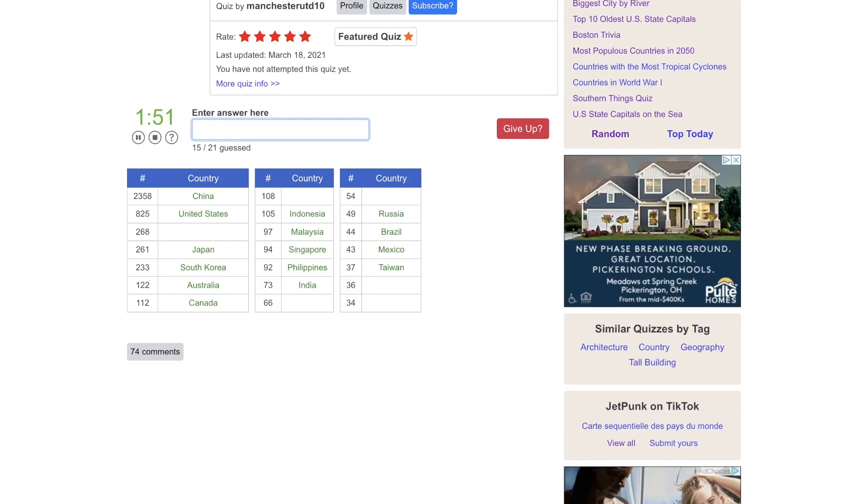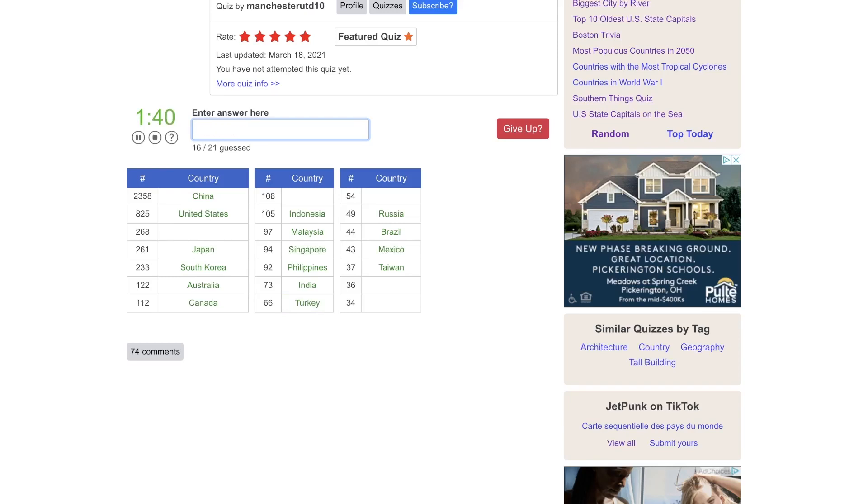Surely the rest of these can't be in Asia. Turkey. Egypt. South Africa. What?